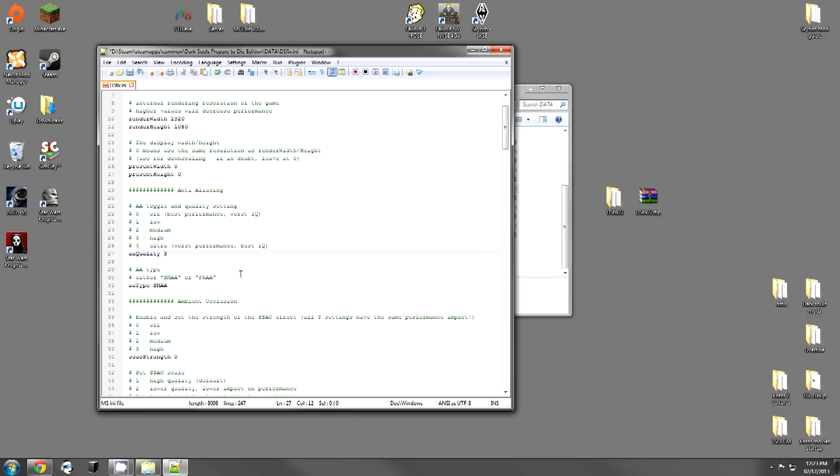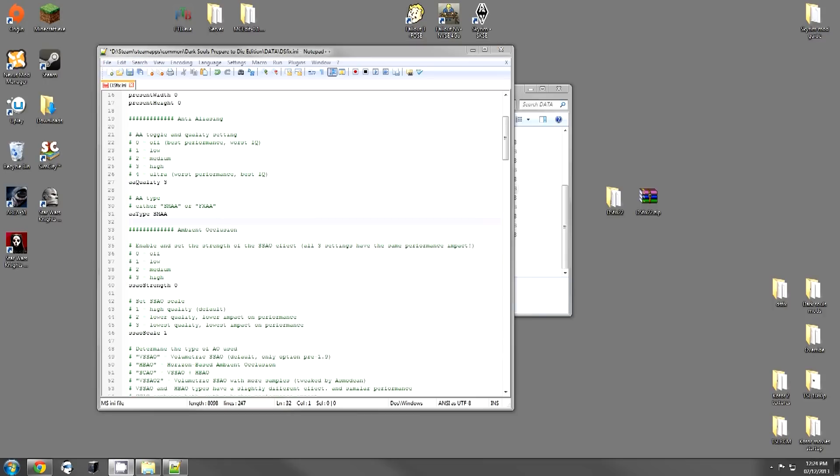This is the type of anti-aliasing. I just leave it how it is. But if you know or want to have FXAA versus MSAA, you're going to want to edit this line.